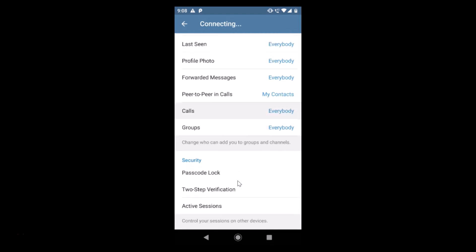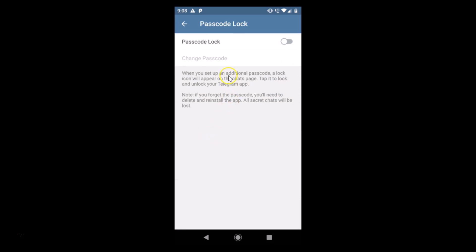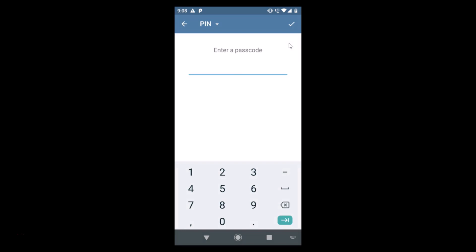Tap on Privacy and Security, then scroll down. Here we have the Passcode Lock under Security. Just tap on Passcode Lock, and here we have the passcode lock option. You just need to tap on the toggle next to Passcode Lock to enable it and turn it on.